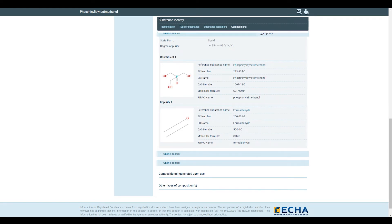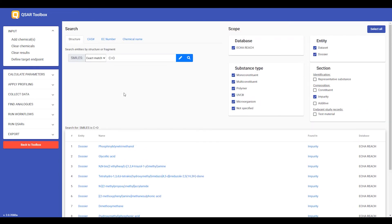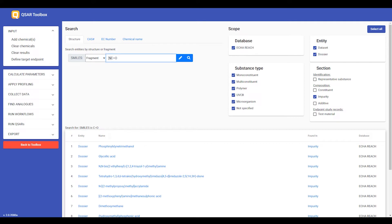Finally, I would like to show you that you can also search not for the exact structure, but just for a fragment. As an example, I can search for isothiocyanate,